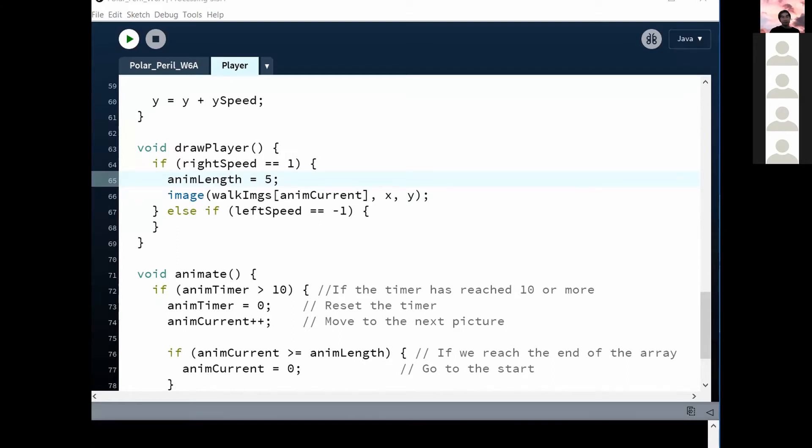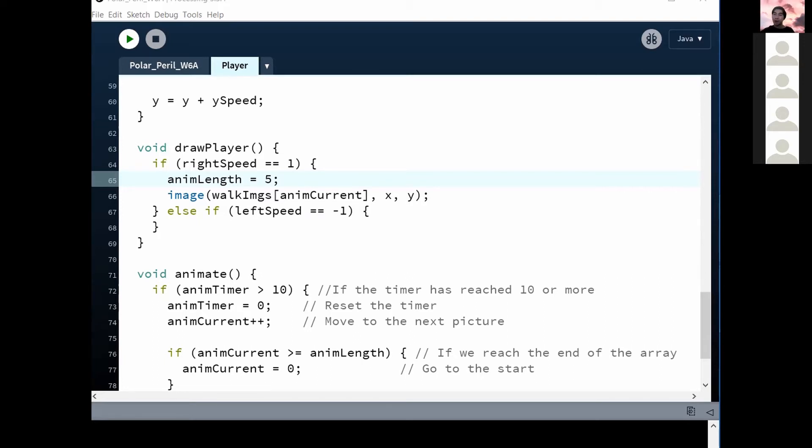Oh, because it only turns positive when he moves right. So that means he only comes into picture when he's moving right. I like that, right? Anyone want to take a guess? Ben, Hayden, Alex?